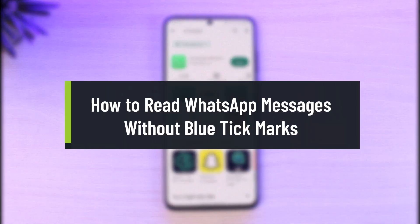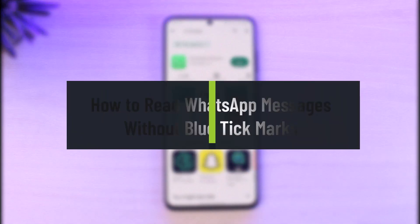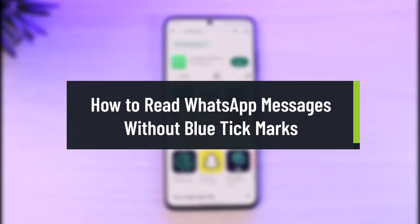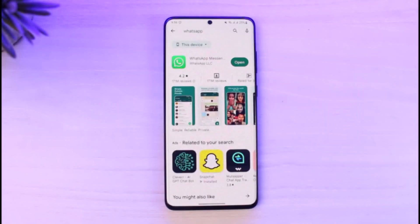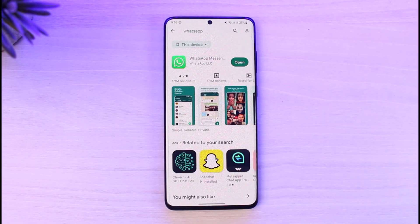How to read WhatsApp messages without blue tick marks, or without letting the other person know that you've actually read them. Hi everyone, welcome back to our channel, The Solution Guy. In today's video, I will guide you on how you can actually read WhatsApp messages without the blue checks, so make sure to watch the video till the end.